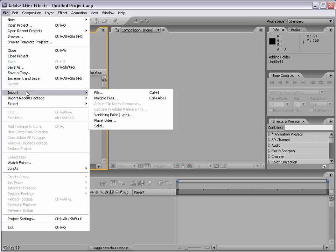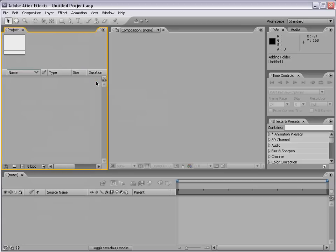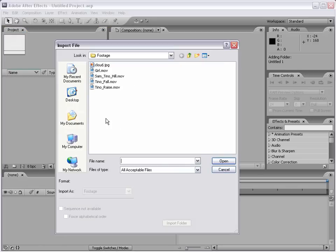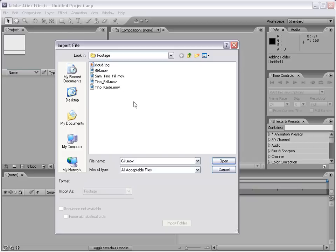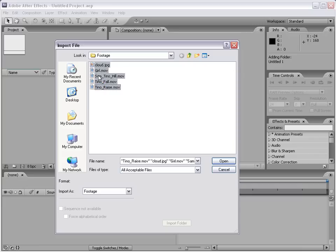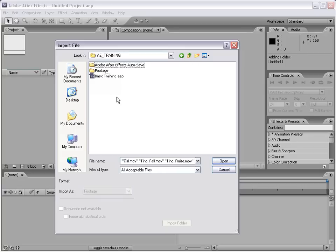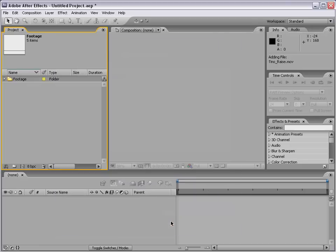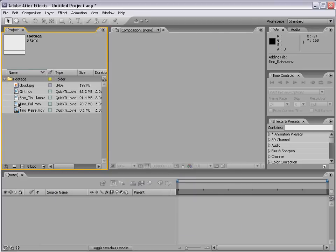I'm going to choose File > Import > File. You can also double-click in the blank area of the project window and the Import dialog pops up. You can import any kind of media file and open it. You can select multiple items at once, or hold Control to select specific files, or Shift to select a range. You can also select a folder and choose Import Folder, which brings in all acceptable media items in that folder.